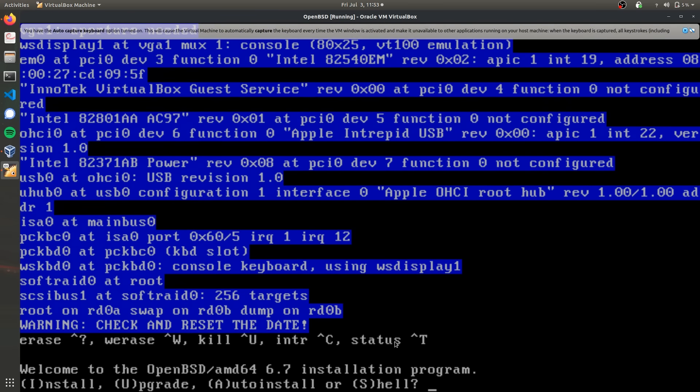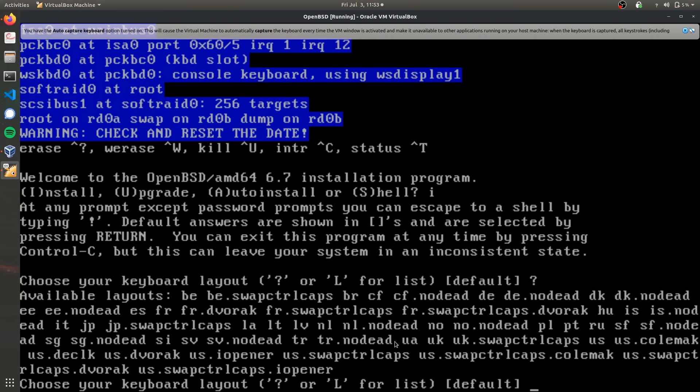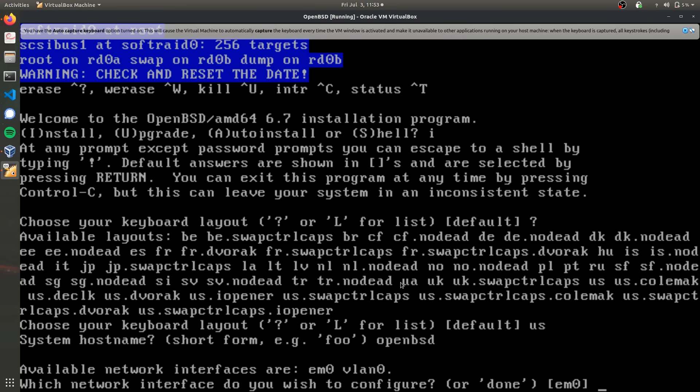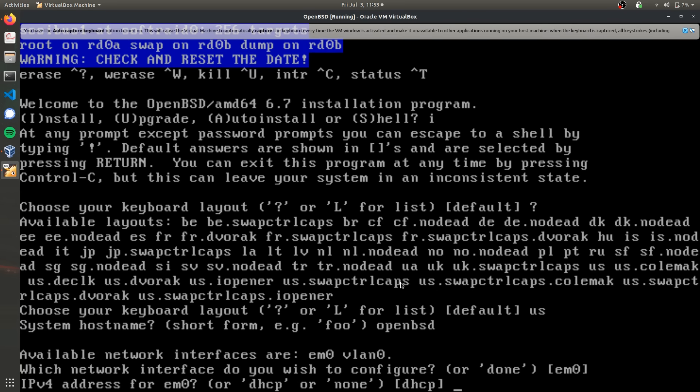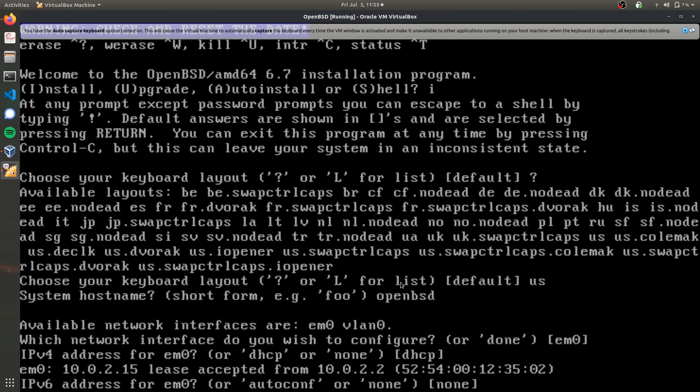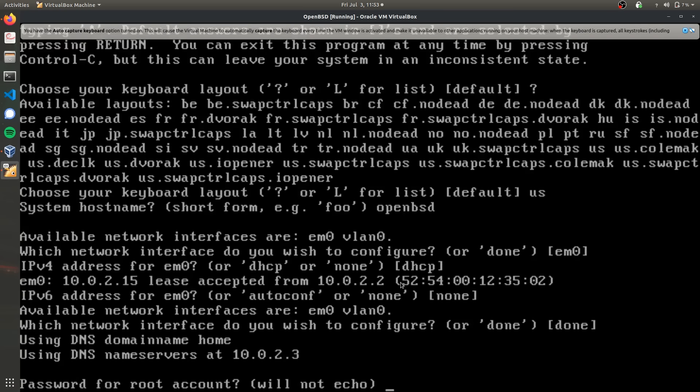Type in I to install OpenBSD. Specify your keyboard layout - I'm going to do US, but if you want to see more options, type in question mark. They have stuff like Dvorak and French. Now specify the system hostname - I'll call it OpenBSD to keep things simple. We'll use the default network interface and DHCP by default. Most of these settings we can leave as default. I'm not going to use IPv6, just IPv4.